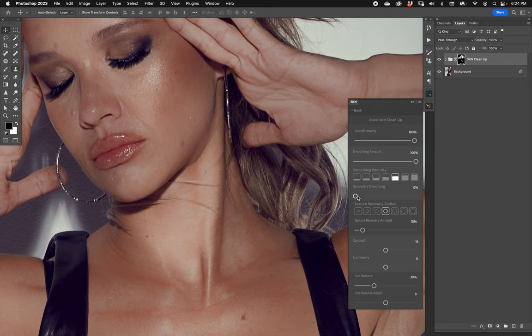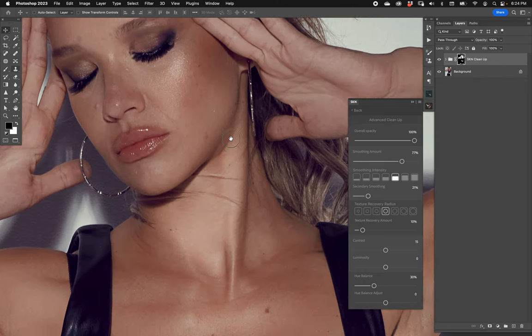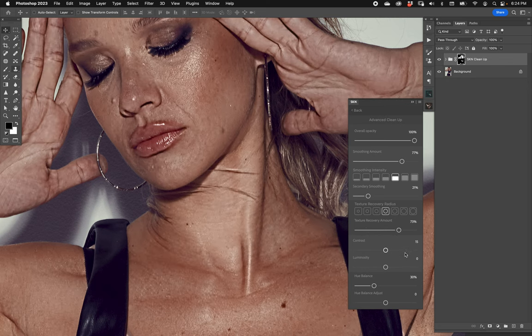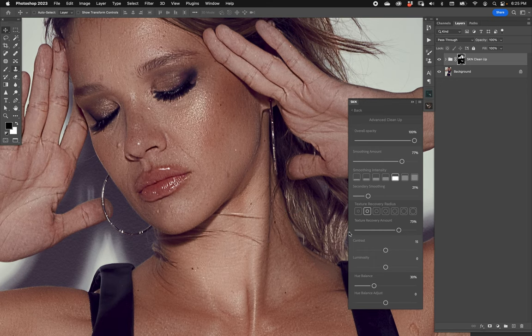Now we're going to play with the secondary smoothing. Let's say you have it kind of smooth but you want to really smooth it out — you can pull that up and it creates an extra soft smooth. This is way too much, but between the smoothing intensity, the smoothing amount, and the secondary smoothing, you can couple it with a texture recovery radius. The radius determines how much texture is extracted from the original image. SKN will reprocess the texture based on the radius — it's effectively a frequency separation process of sorts.